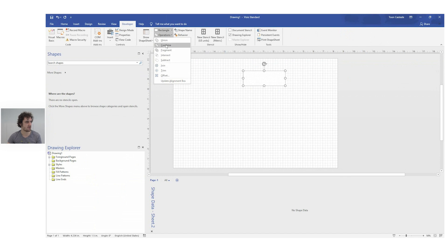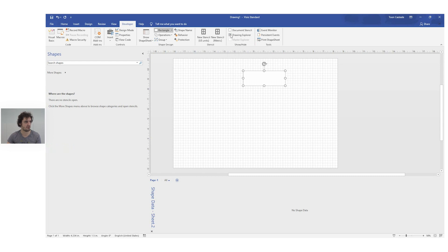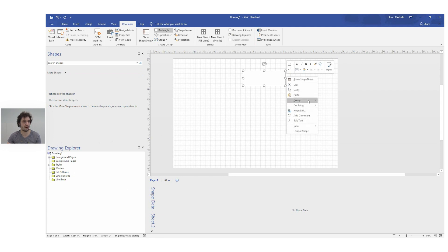There are some operations where you can union certain sets of shapes, or combine them, or fragment them — things like that — as well as grouping operations. The most important part is this panel right here. If you check this option, you will get the Drawing Explorer.